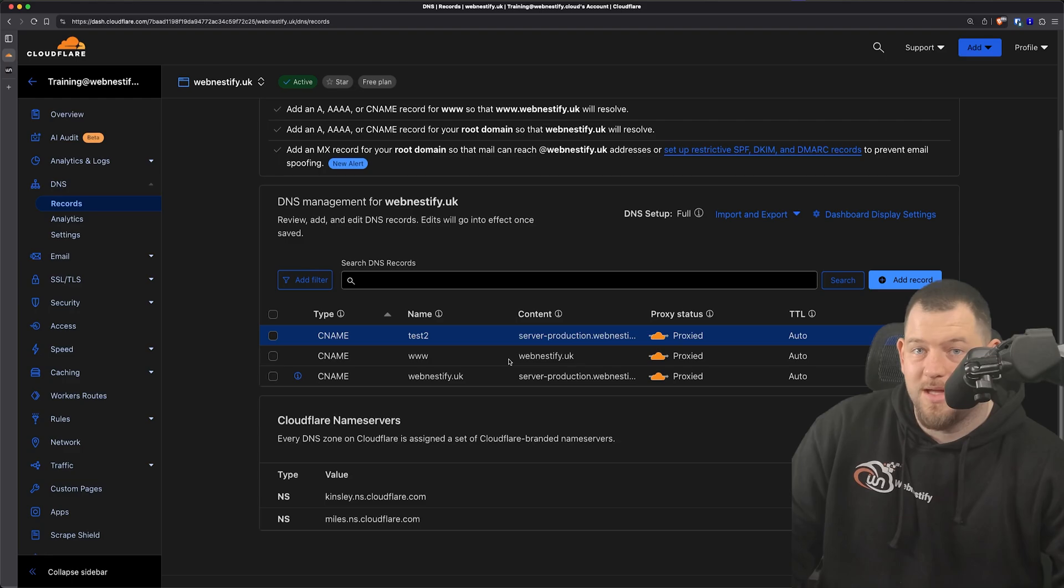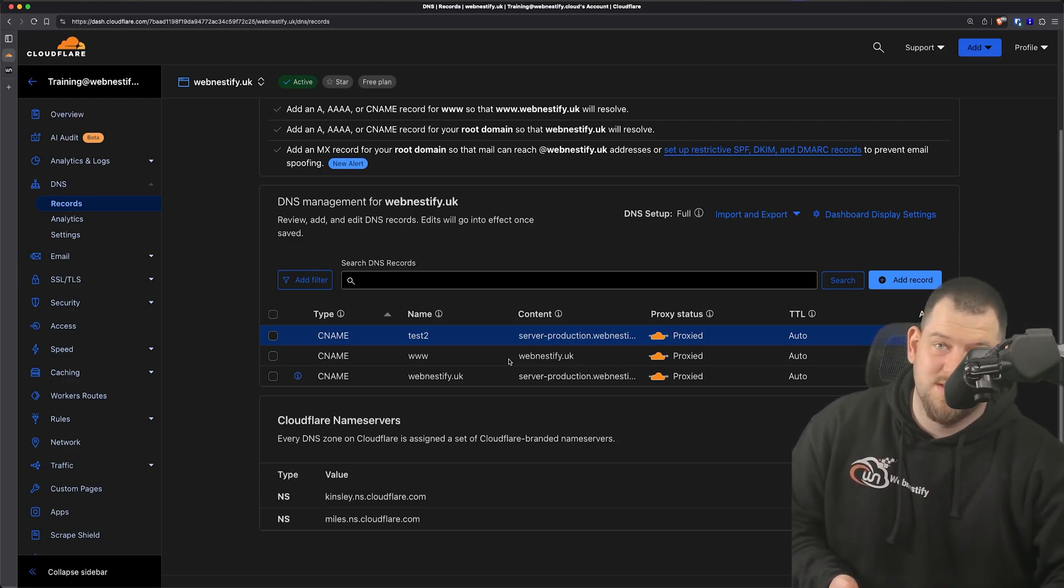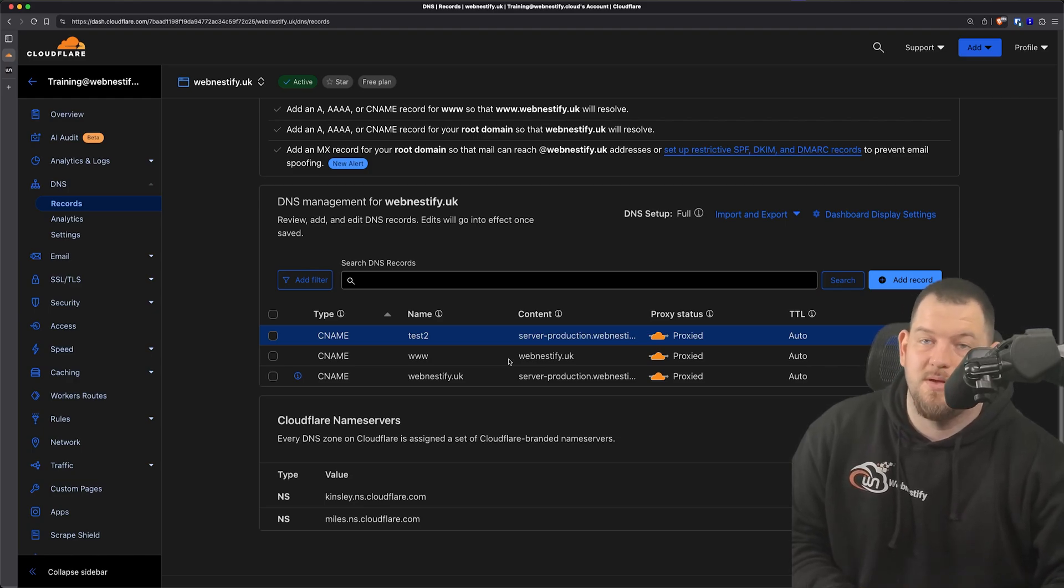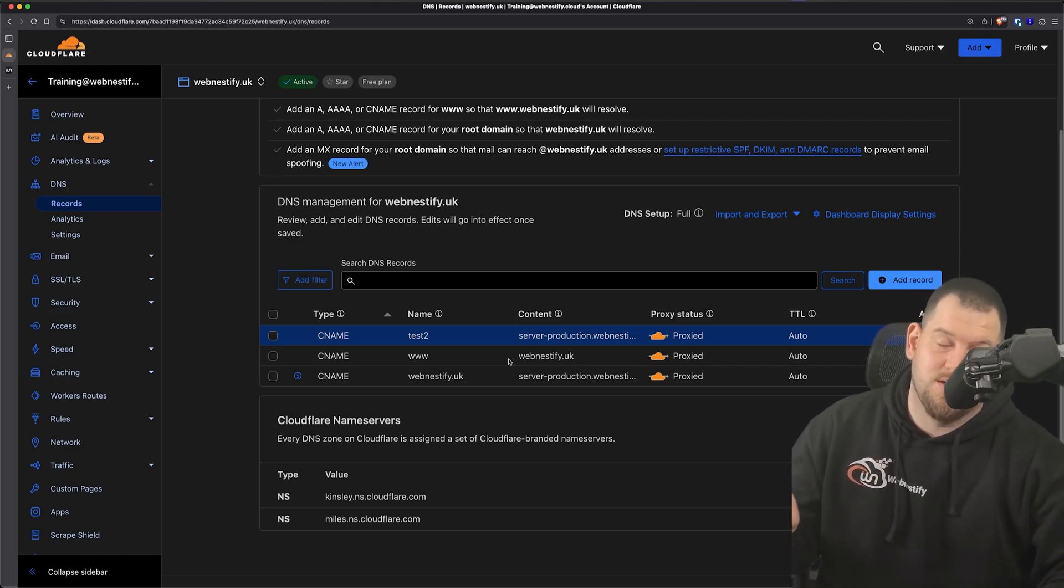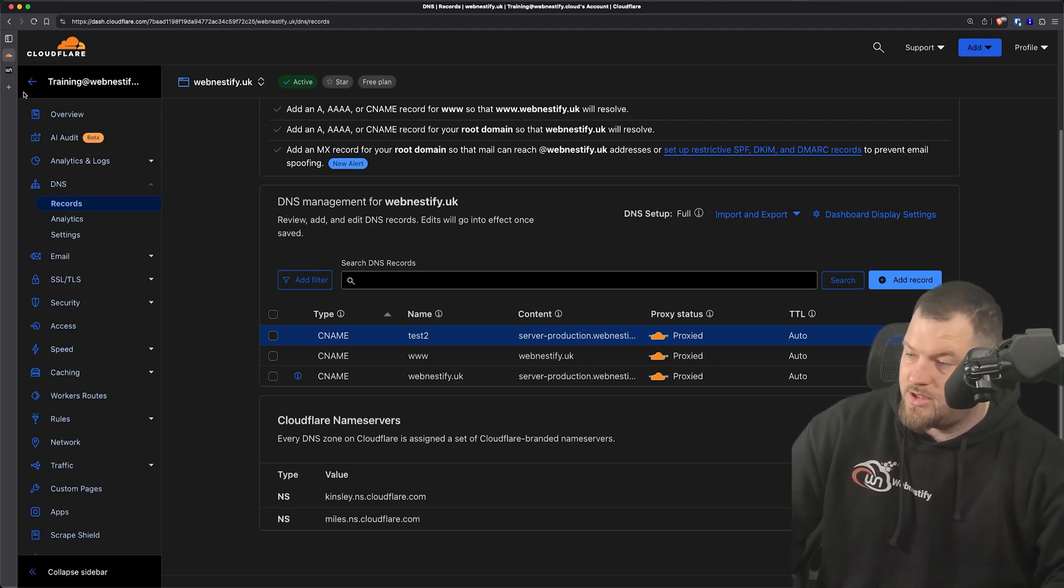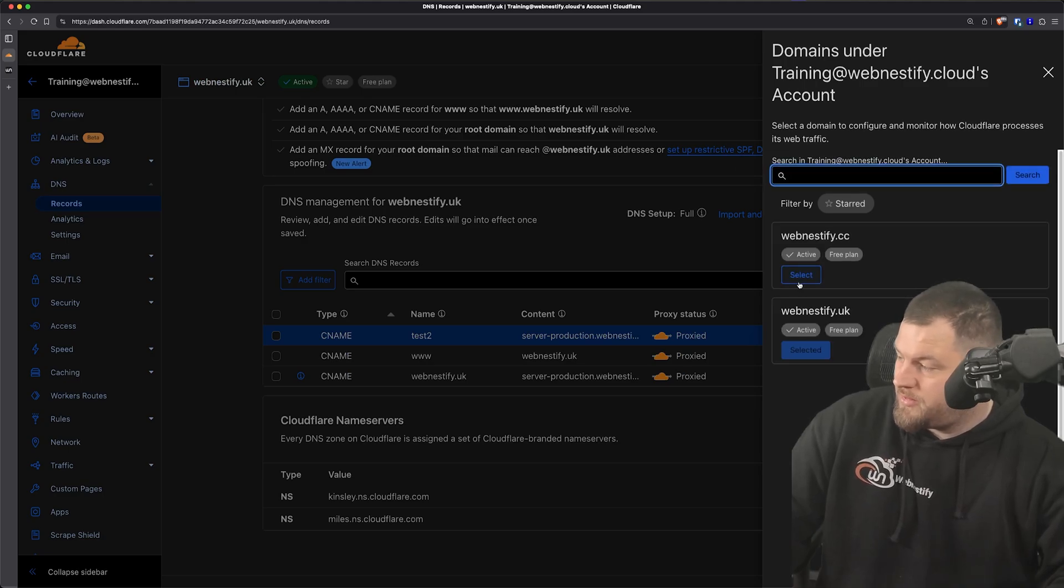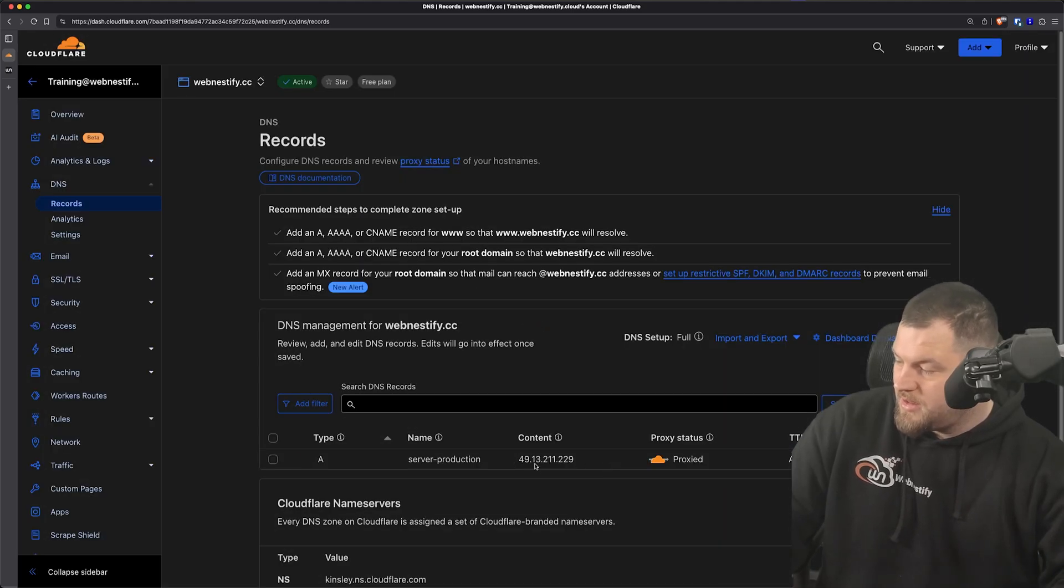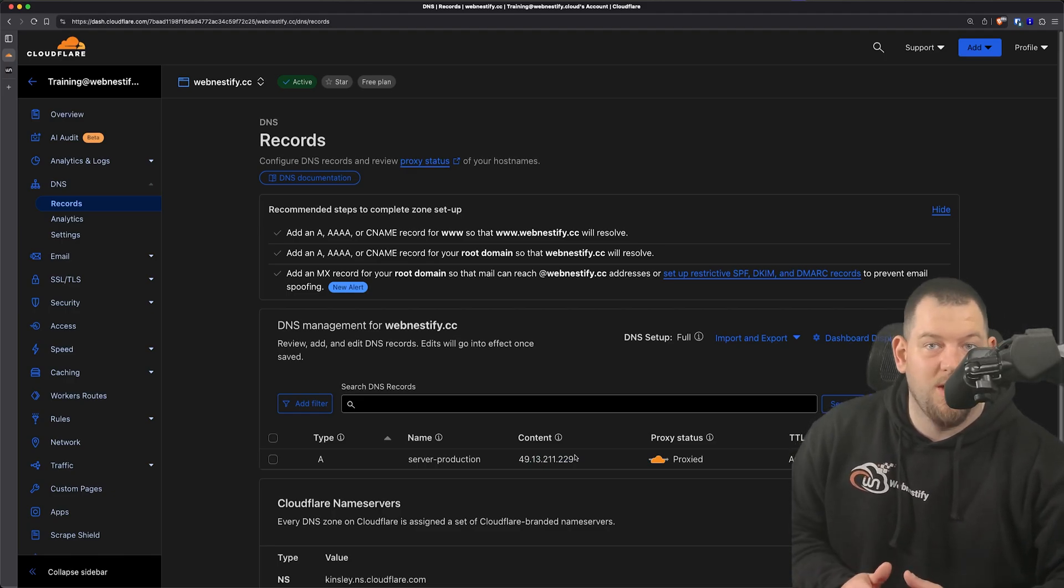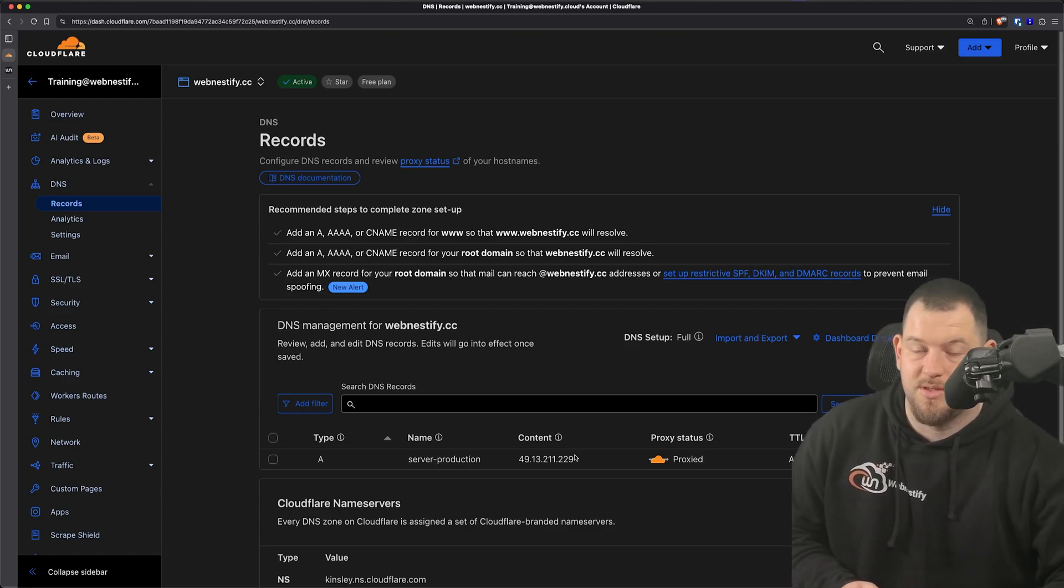This is a really great technique. For example, if you're managing two, three, or hundreds of websites, it makes DNS management seriously easy. For example, if you migrate your website somewhere else, you don't need to go to each single website in your DNS and change the IP manually. You can just change the master IP on your master DNS record that we set up on webnestify.cc, and then all websites will instantly take the new server IP. So this is seriously a time-saver. It makes your DNS management really simple.